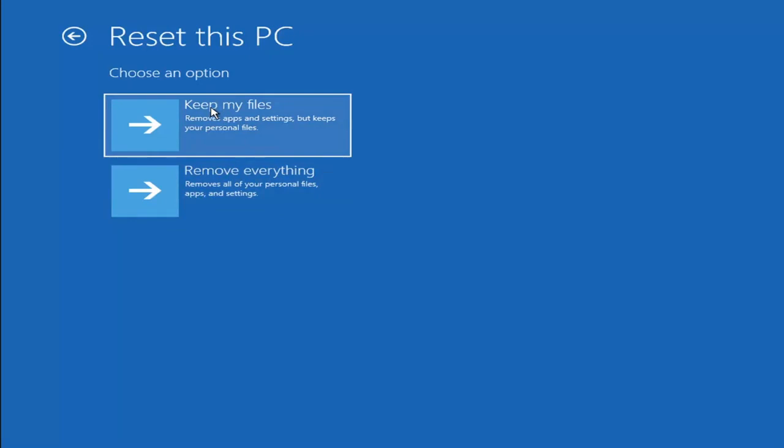The first option should not delete all of your personal files, however it will pretty much clear most of your programs. Keep in mind there's no guarantee that your information is even still available and easily recoverable on your computer to the point they actually would be able to recover anything. And the second point is there's always a chance that it won't actually recover and will just do a factory reset anyway.